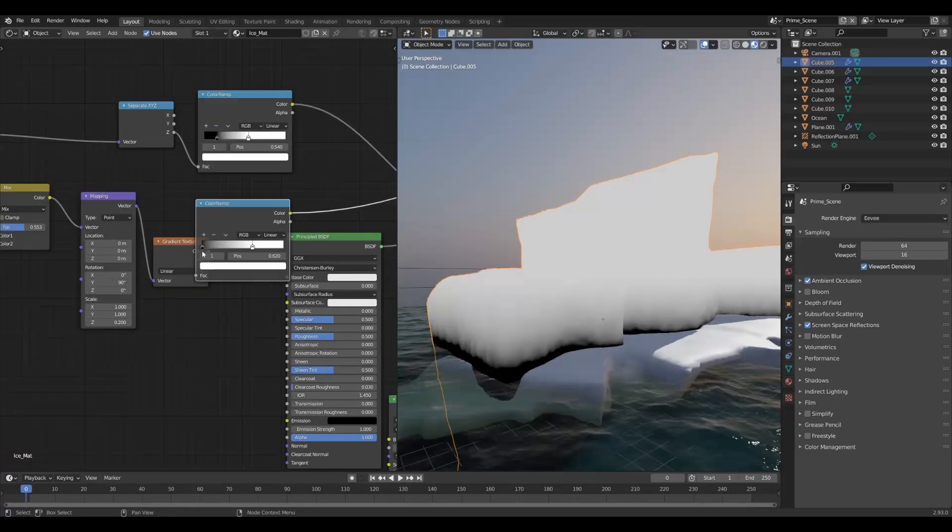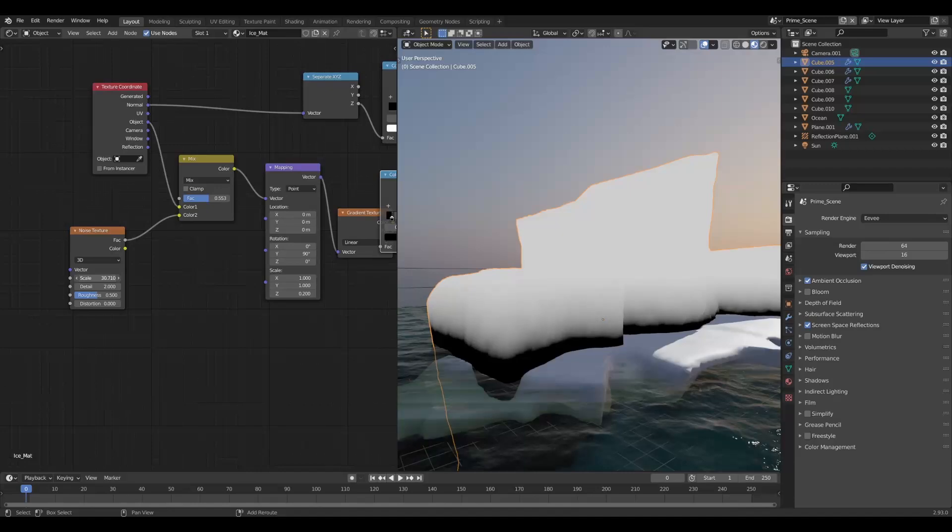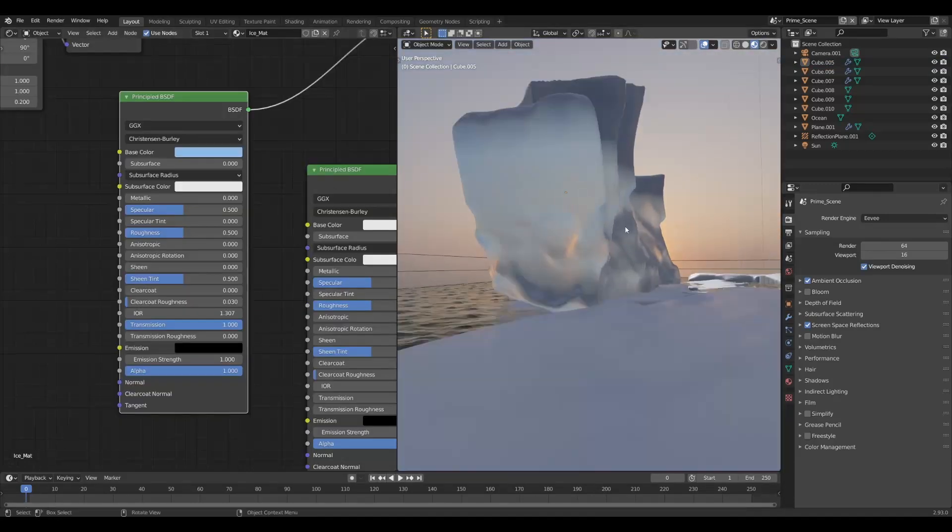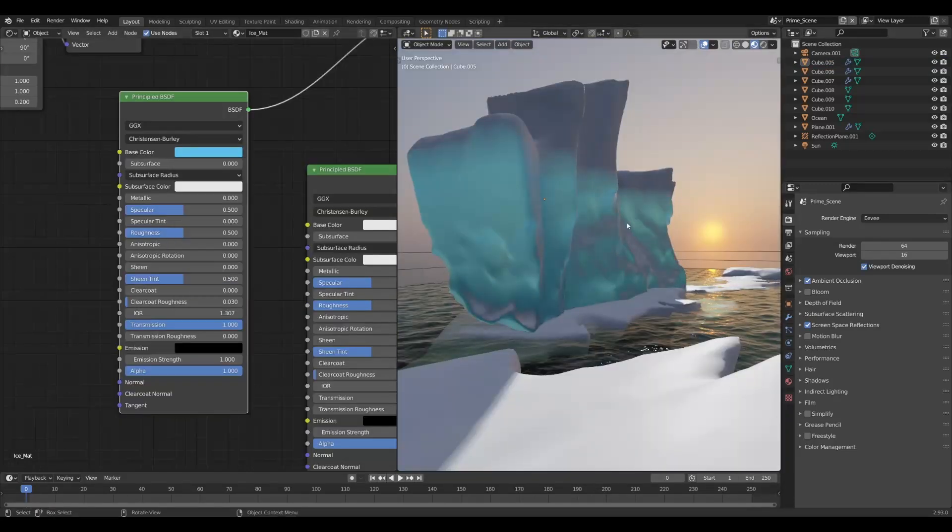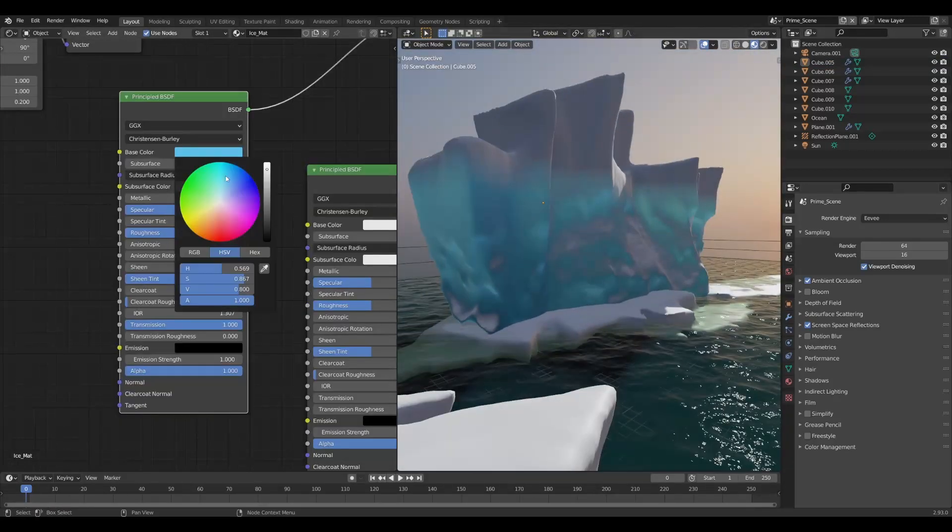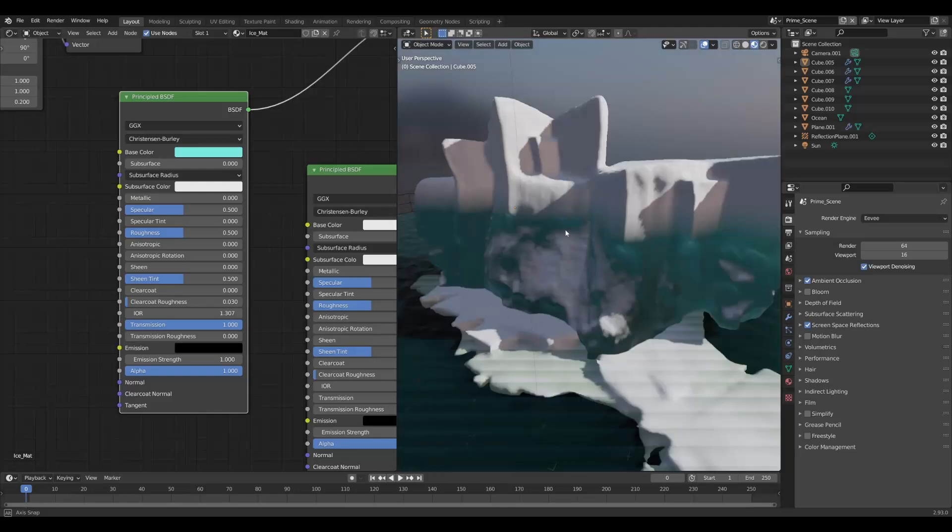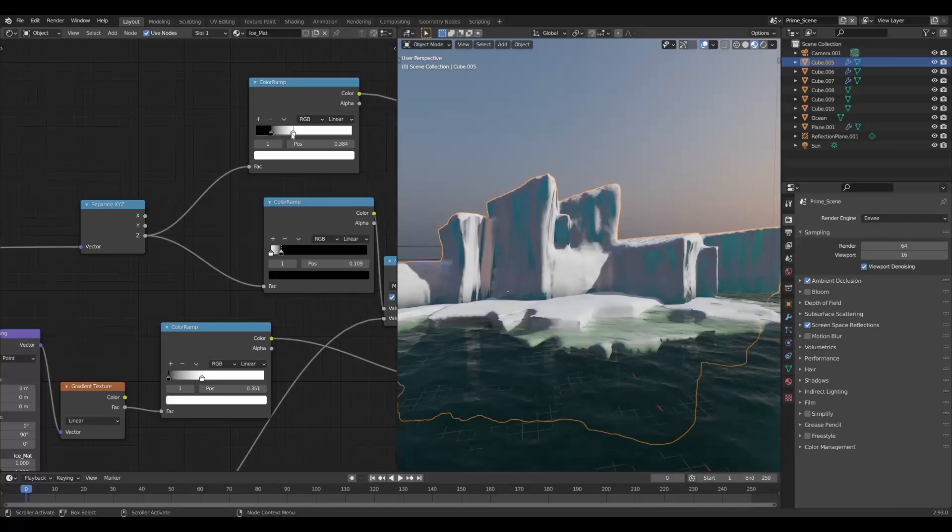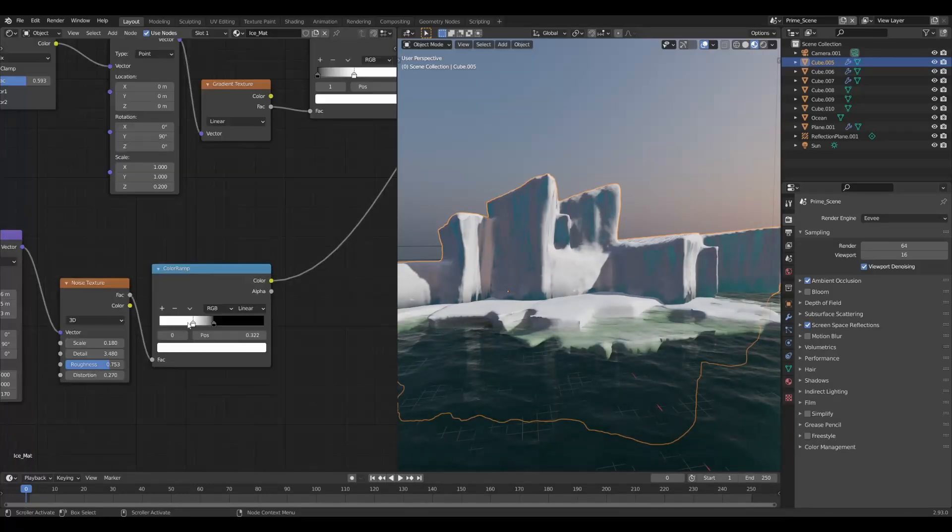Then we just add some noise to the whole mix and create some different shaders for each part. For the ice, we'll have a principal shader with transmission as well, but this time with more roughness and give it a nice bluish color. I really suggest playing with the qualities of the ice - it takes a while to get it just right.